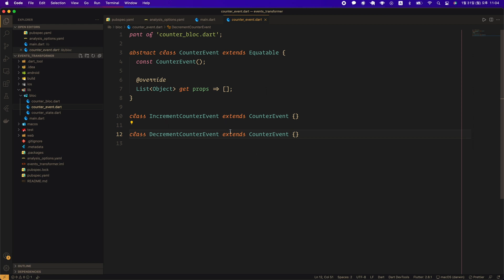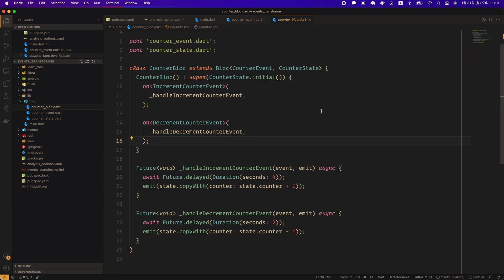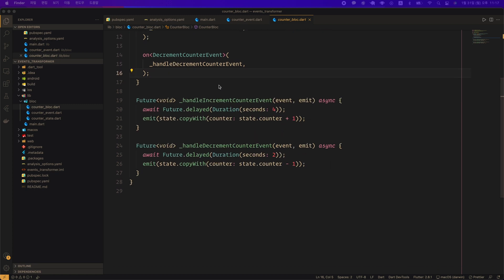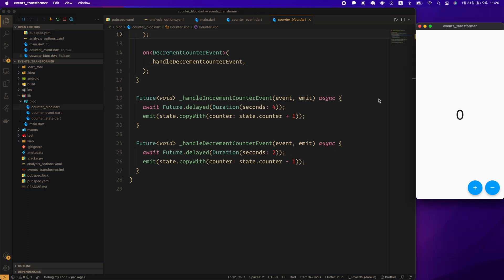I have created increment counter event and decrement counter event. Next, let's look at counter_bloc.dart. Initial state replaced with counter_state.initial factory constructor. I created an _handleIncrementCounterEvent as an event handler for the increment counter event. As an event handler for the decrement counter event, I created an _handleDecrementCounterEvent. When the _handleIncrementCounterEvent async function is called, it increments by 1 after waiting for 4 seconds. When the _handleDecrementCounterEvent async function is called, it waits for 2 seconds and then decrements it by 1.